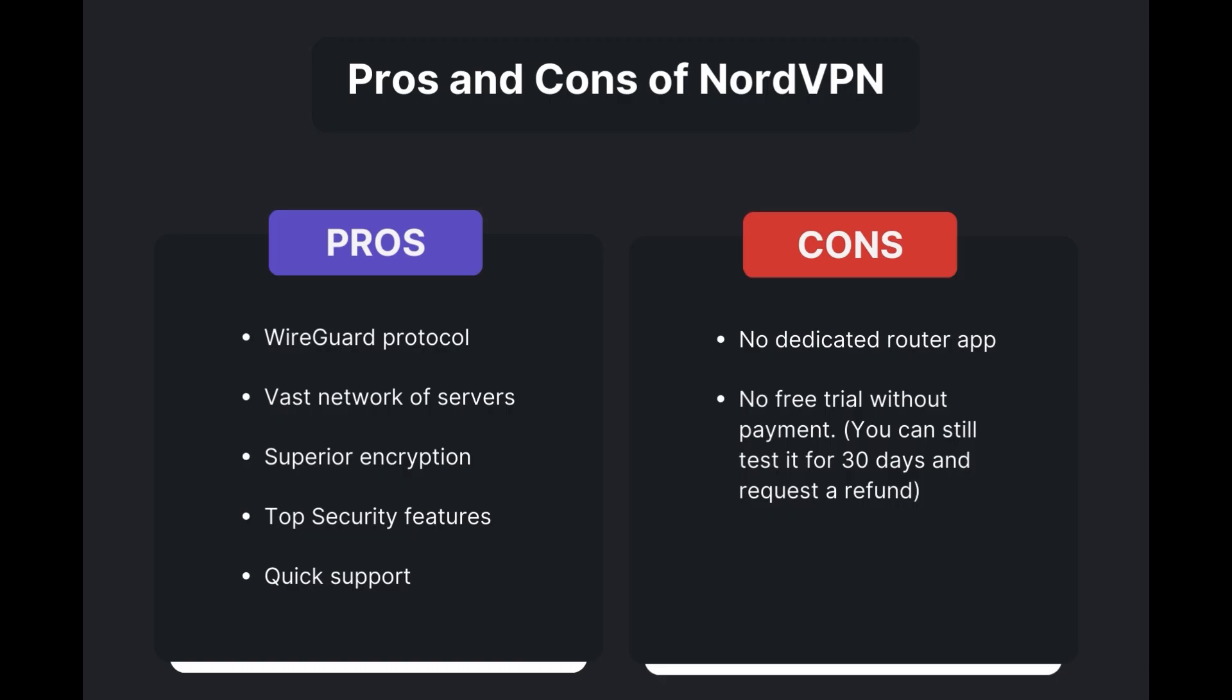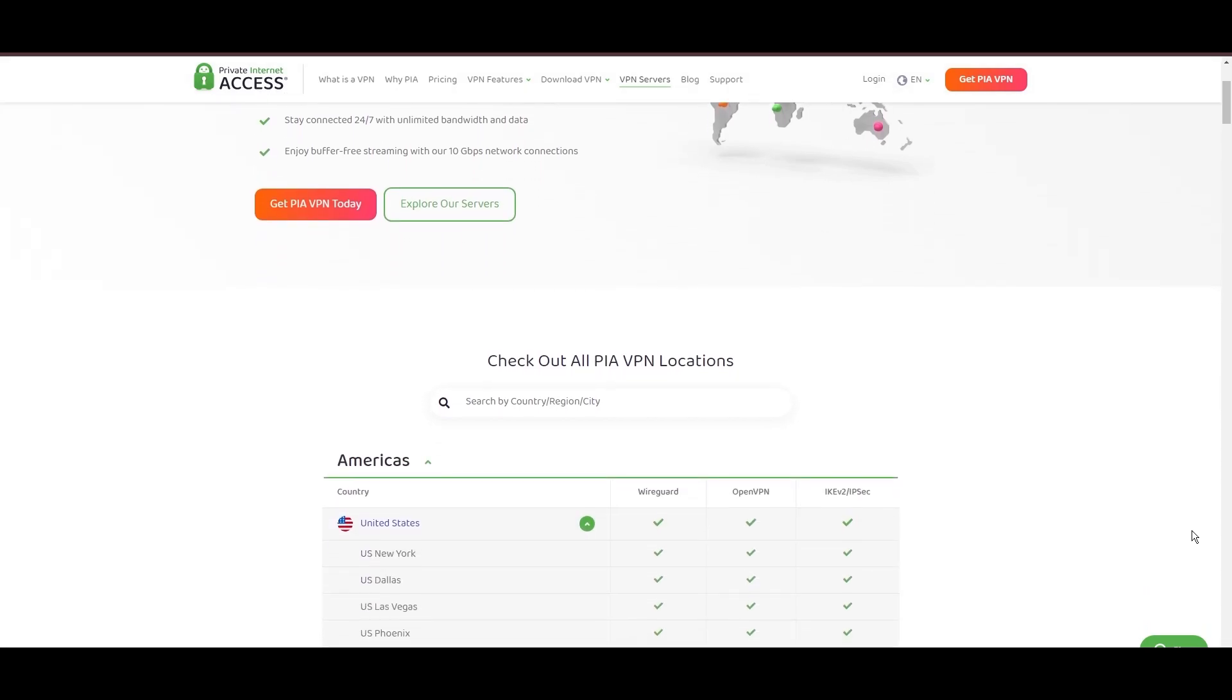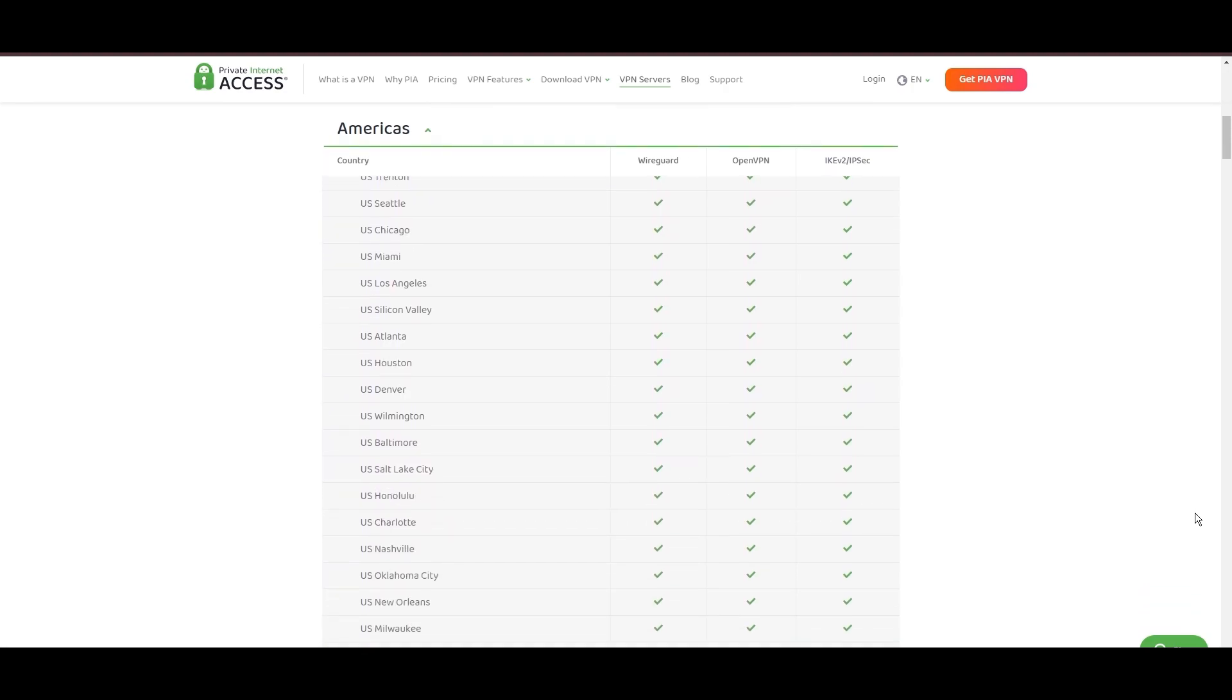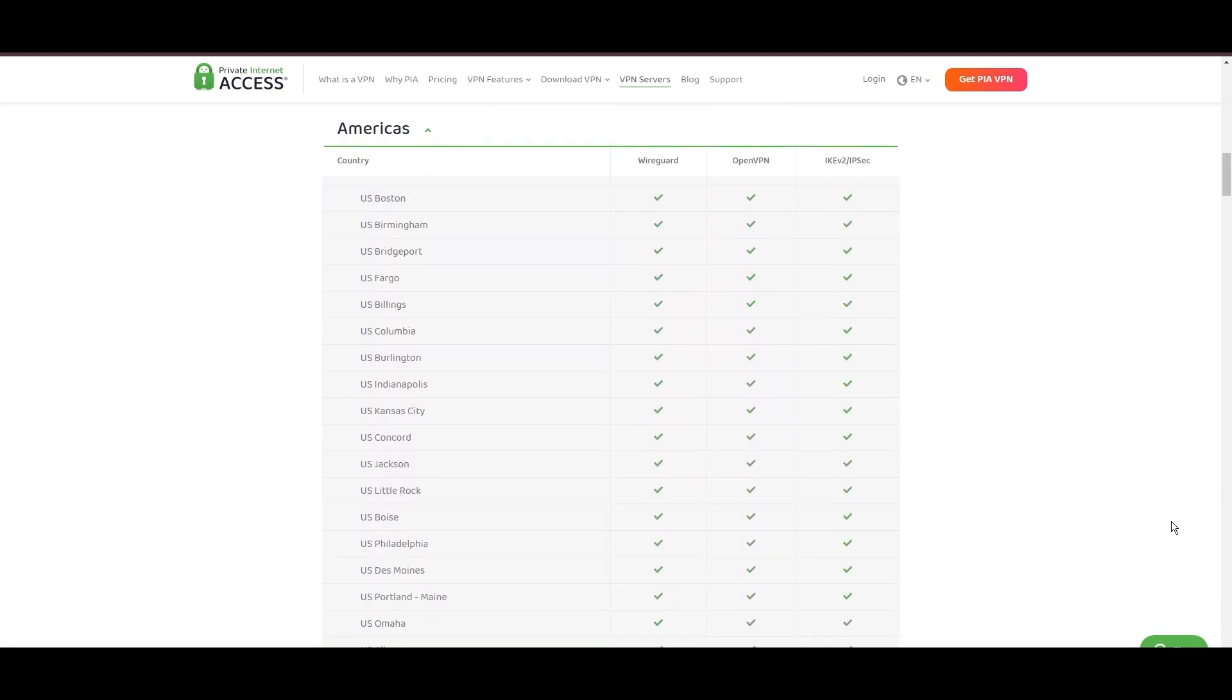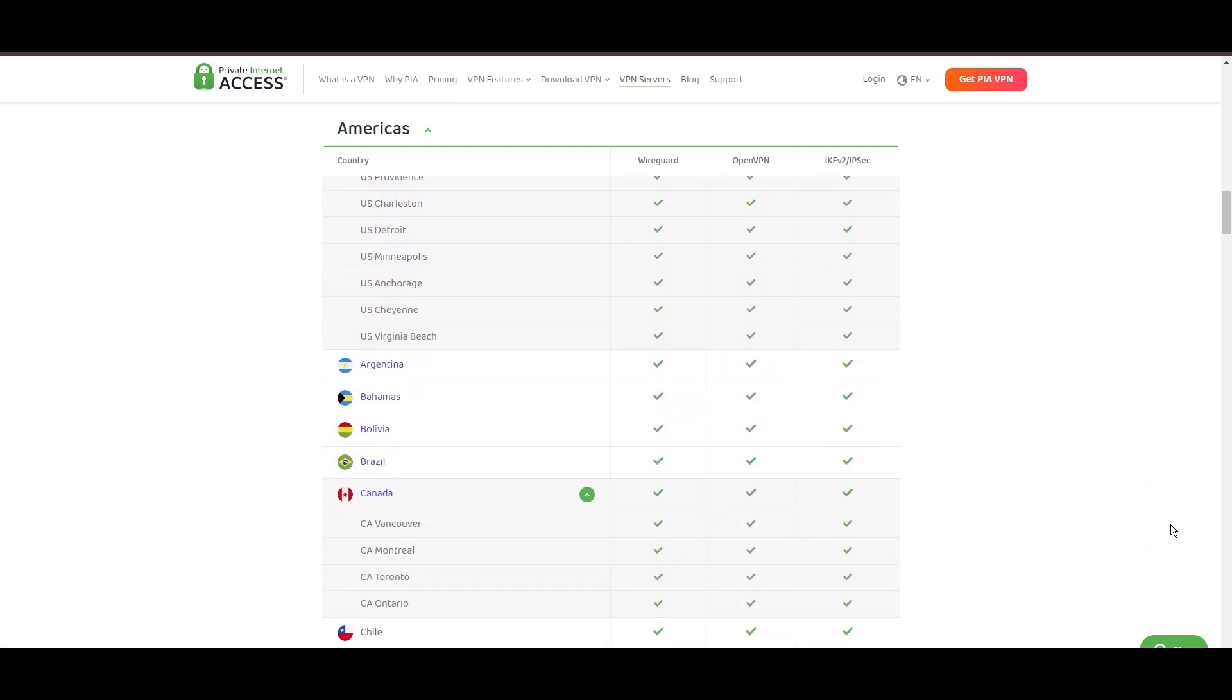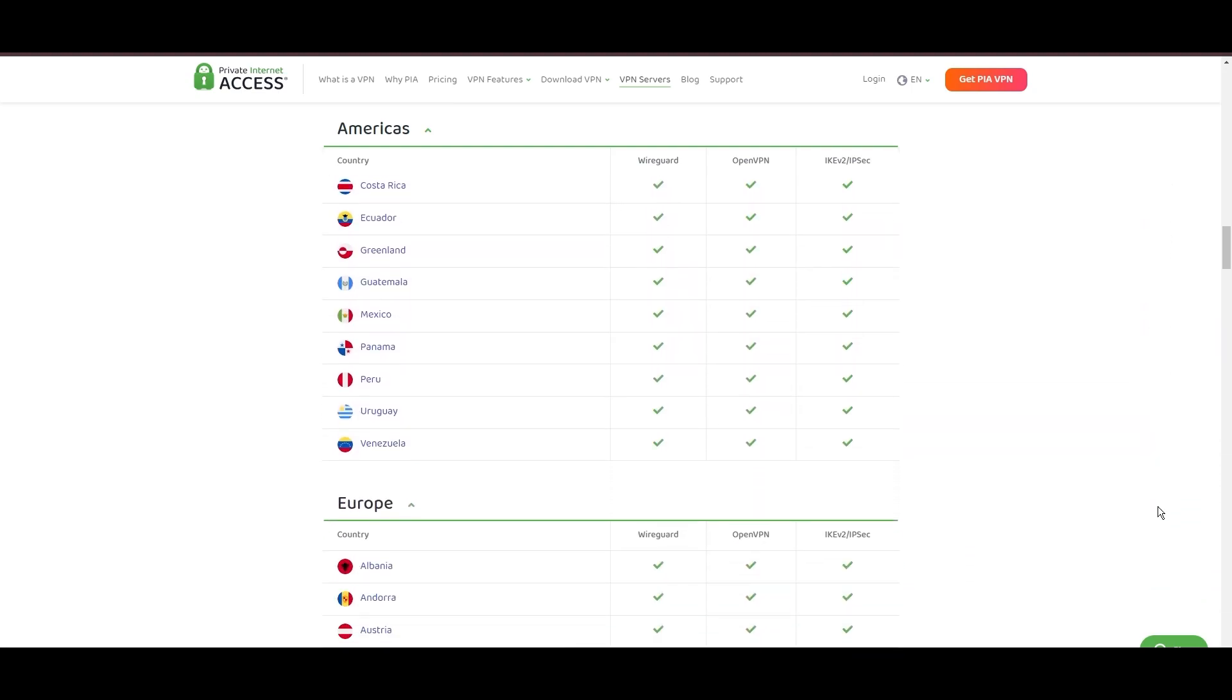Stepping into the spotlight with a formidable network, Private Internet Access (PIA) VPN shines for its unparalleled range of over 35,000 servers globally. This massive server network not only surpasses giants like NordVPN and Surfshark but also solidifies PIA's position as the preferred choice for those valuing server diversity and accessibility from Nebraska.